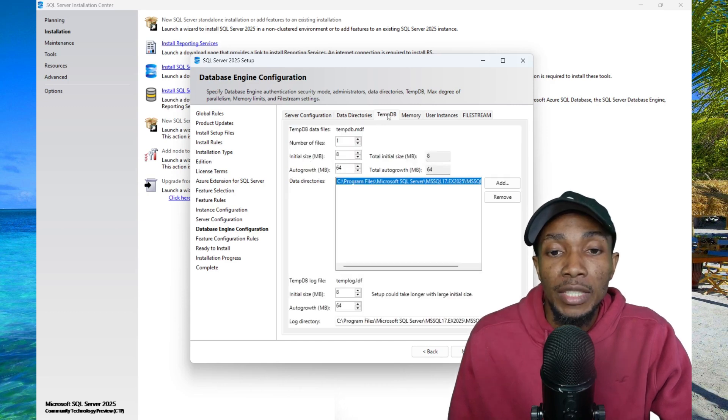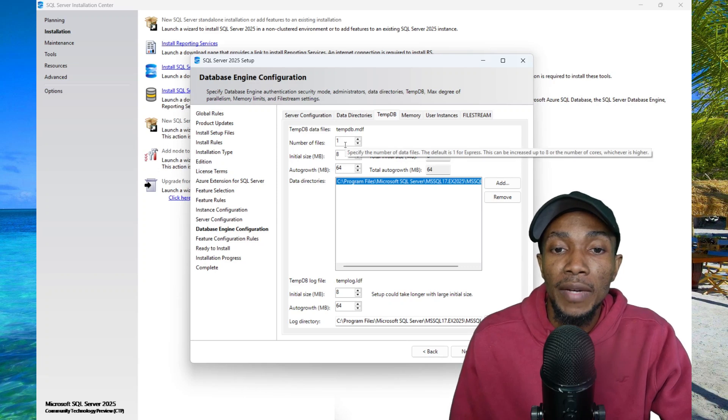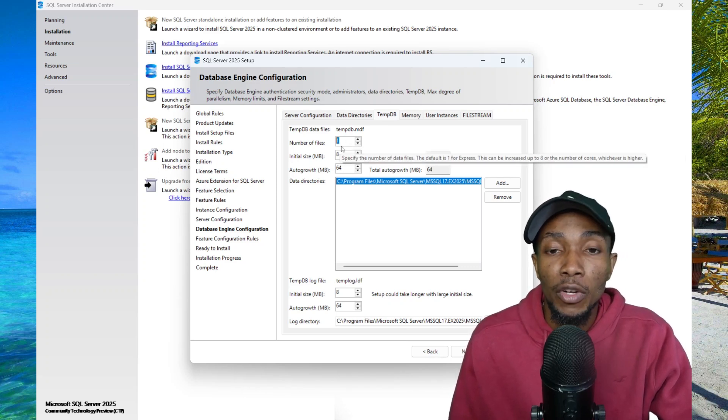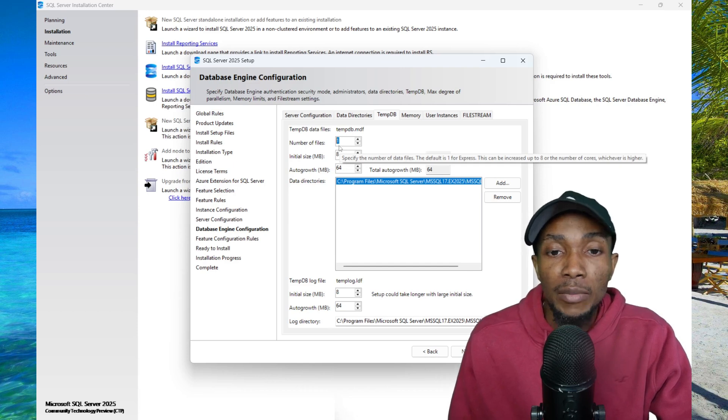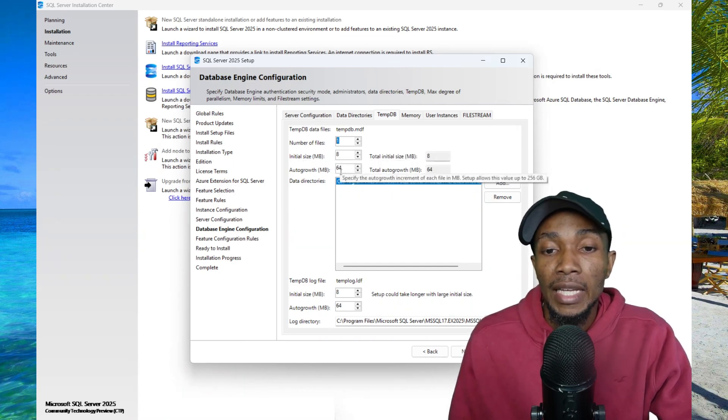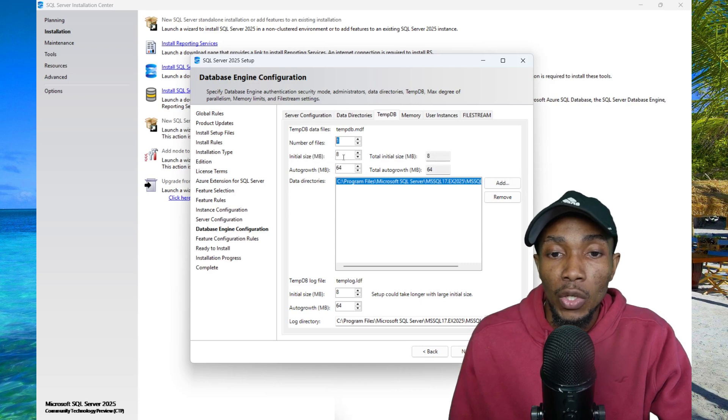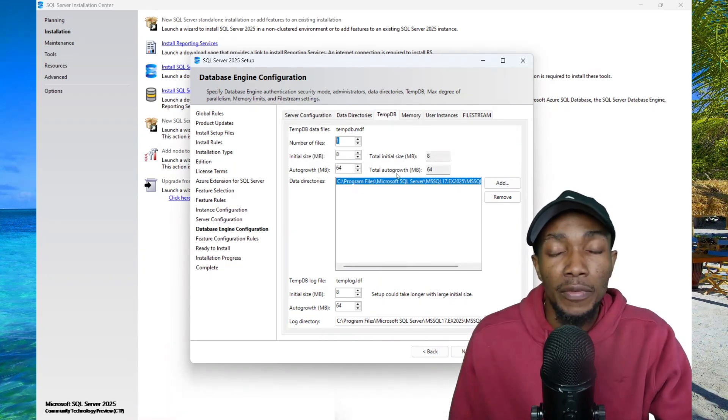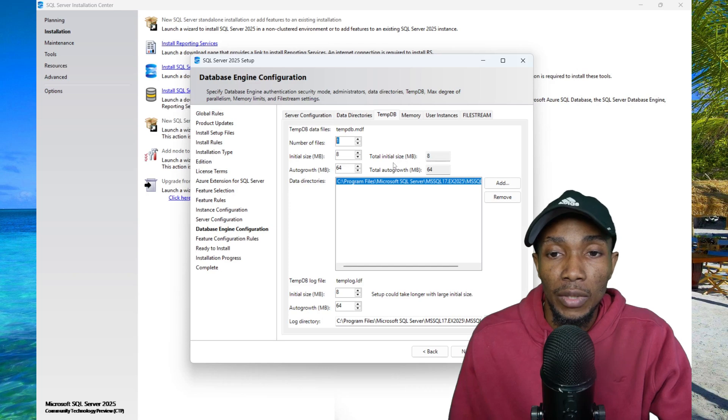On the tempdb tab, you can specify the number of database files. The number of files you have is dependent on the number of cores. However, for testing purposes, a single file is fine. Then you can adjust your growth rate. These are more advanced settings, but for basic testing, the default is okay.